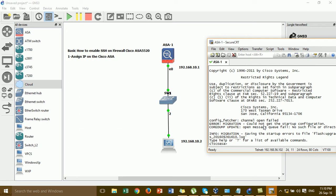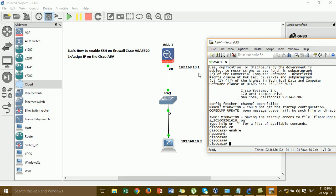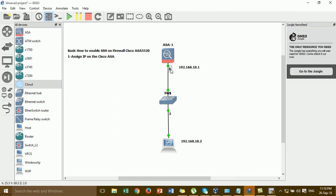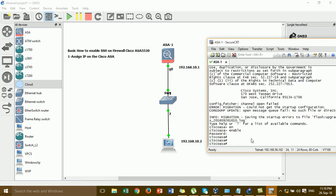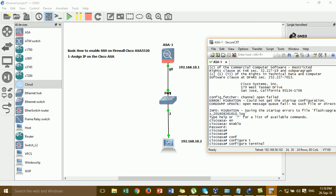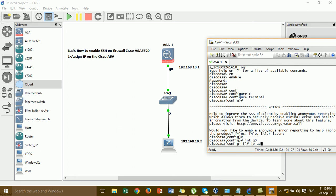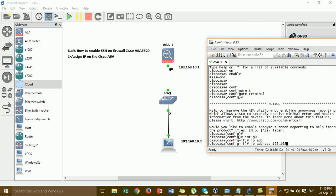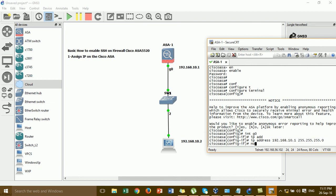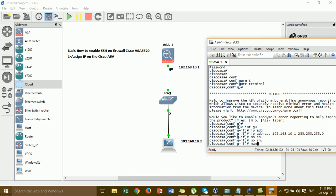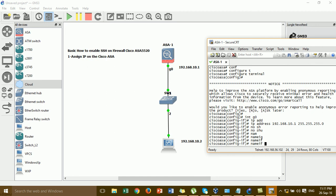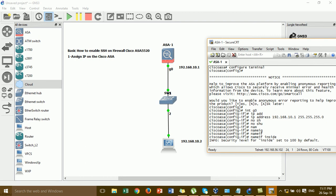Cisco ASA has started. I'll go to the serial console for the Cisco ASA and go to this IP interface. I'll change the name of the interface — go to the complete terminal, then go to interface GigabitEthernet zero, which is the management interface. I'll set the name of the interface to 'inside'.